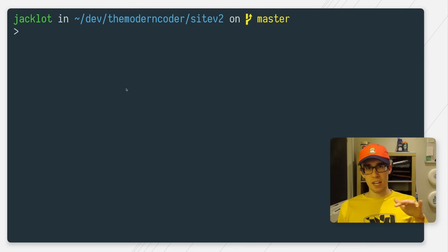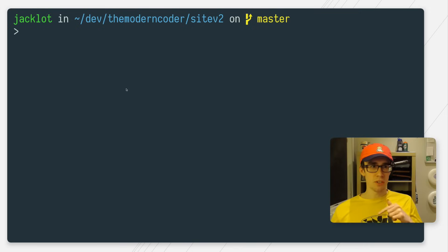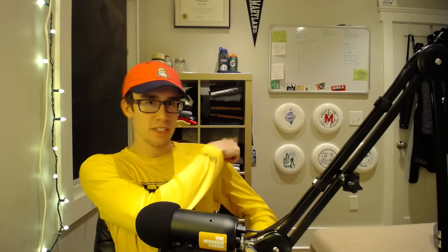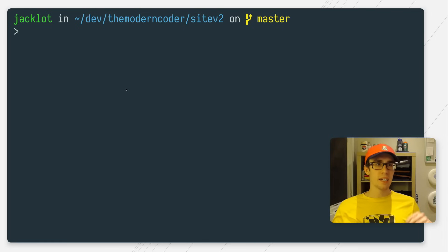Hey, what is going on guys? It is Jack from The Modern Coder, and on this episode of Coding Tip of the Day, I'm rocking my classic Maryland Ultimate jersey. Shout out to my Ultimate Frisbee people. I even got some of my favorite disks on the wall over there.